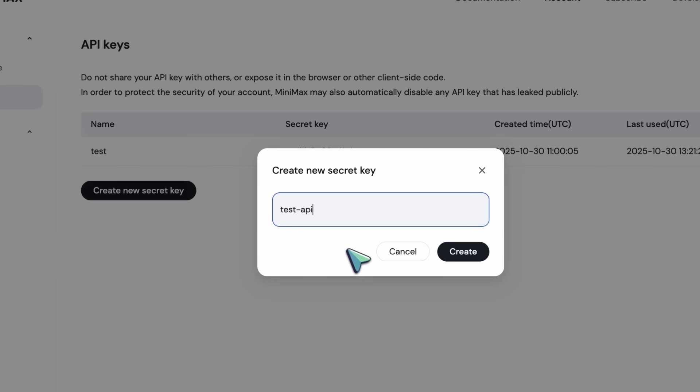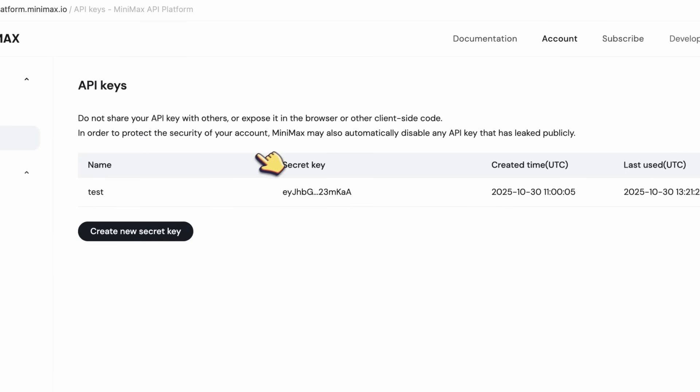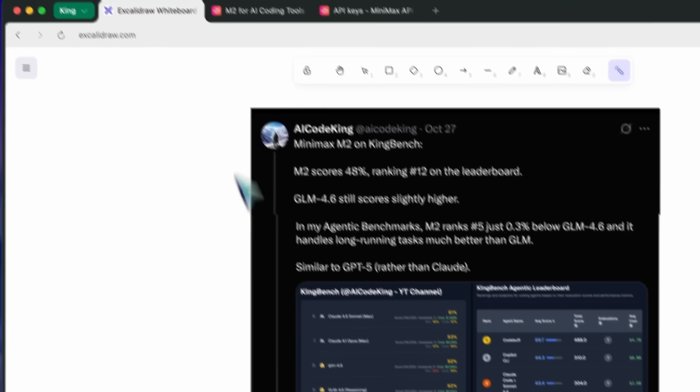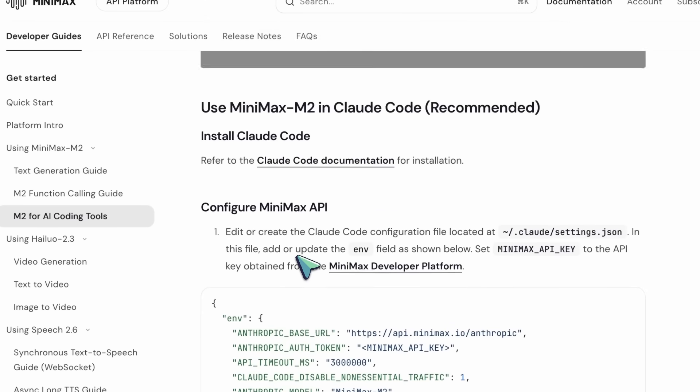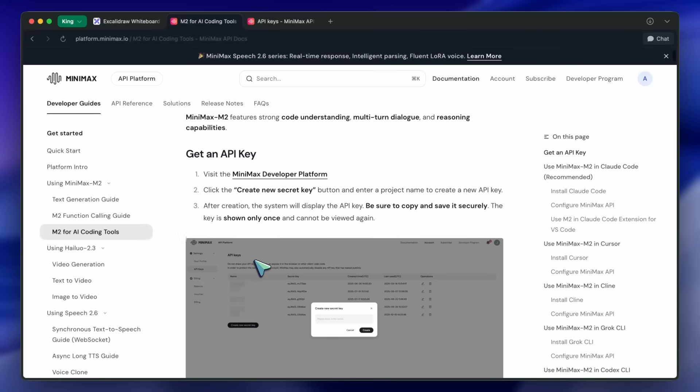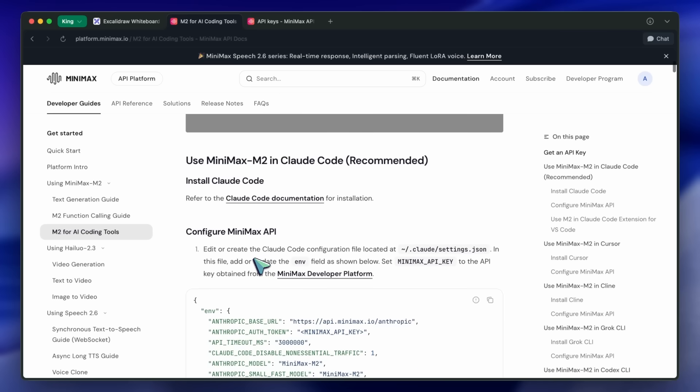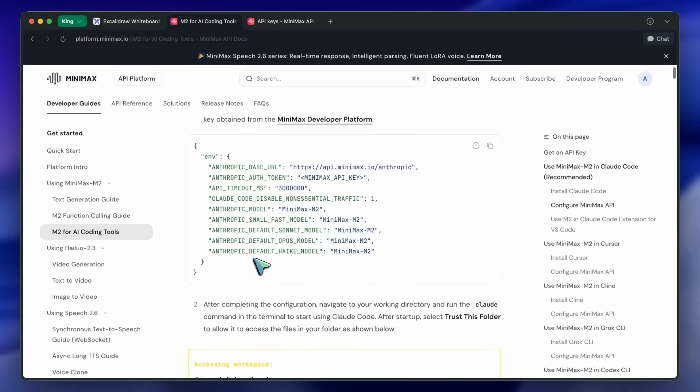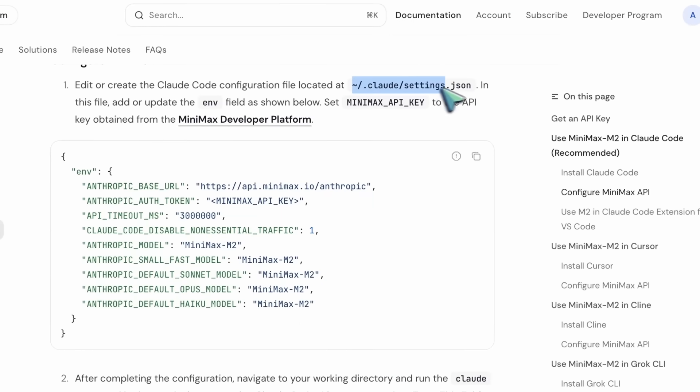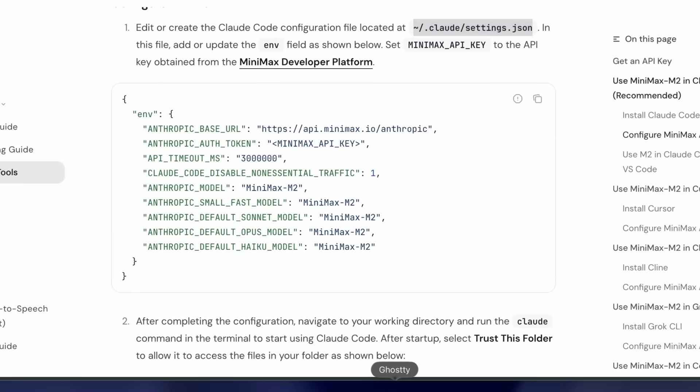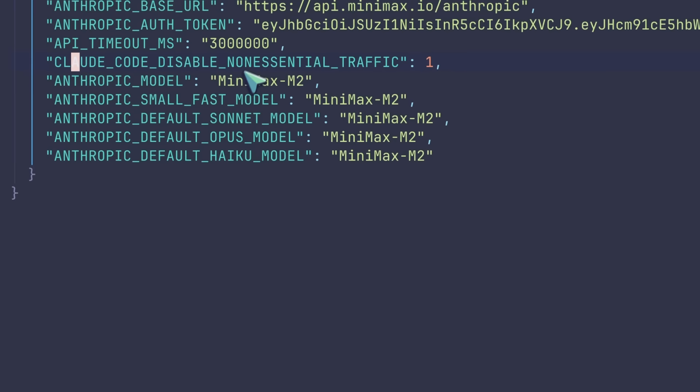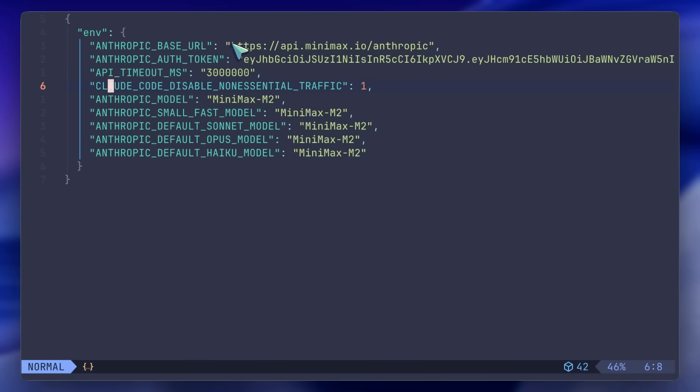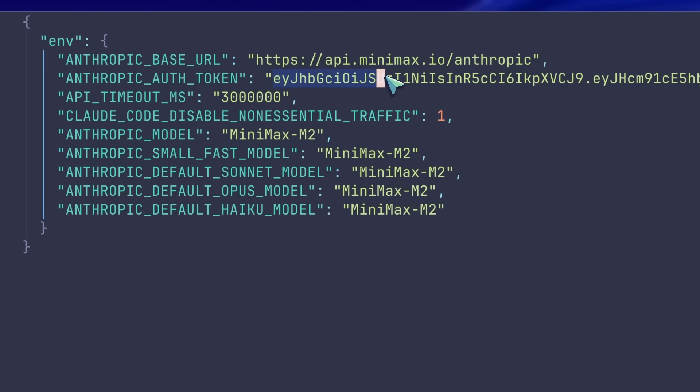To use it with Kilo code, you'll need to go to this page in their docs, which is under the M2 for AI coding tools options. Here you can see that we have to paste this into the Kilo settings file. So just copy it and then put it in there. In the API key, just replace it with the API key that you've grabbed from the platform, and that's all you need to do.